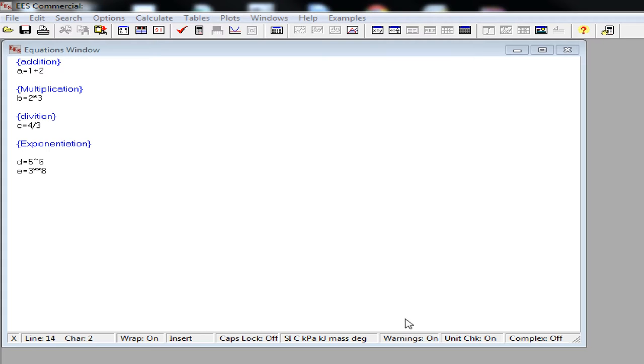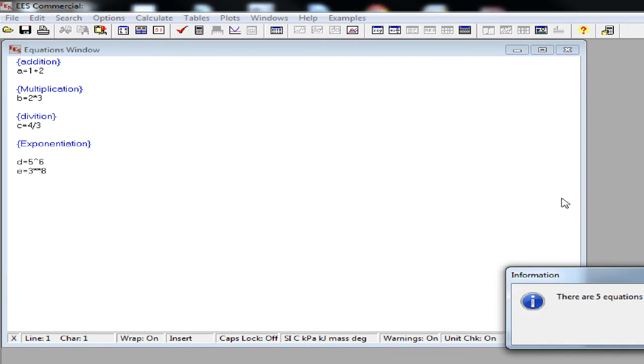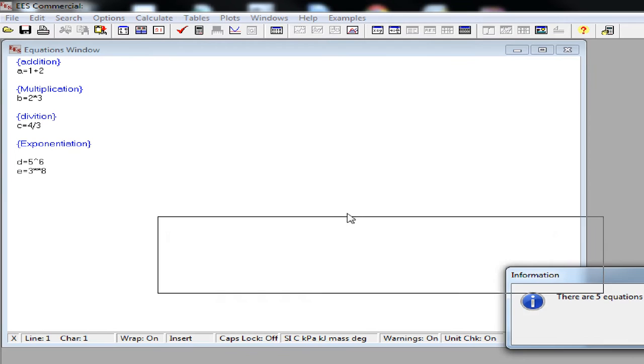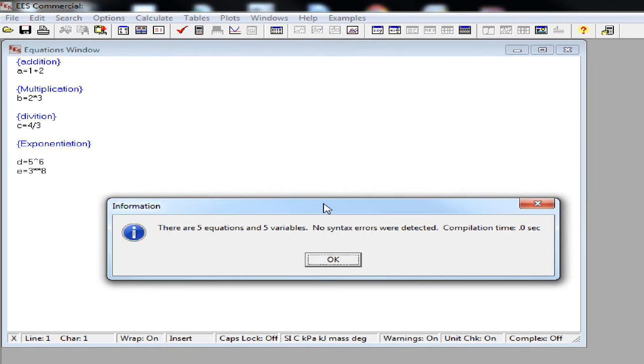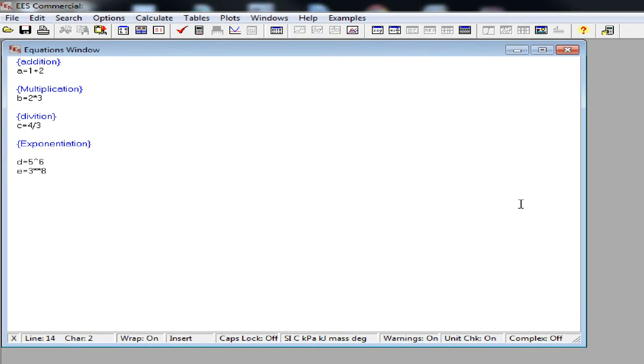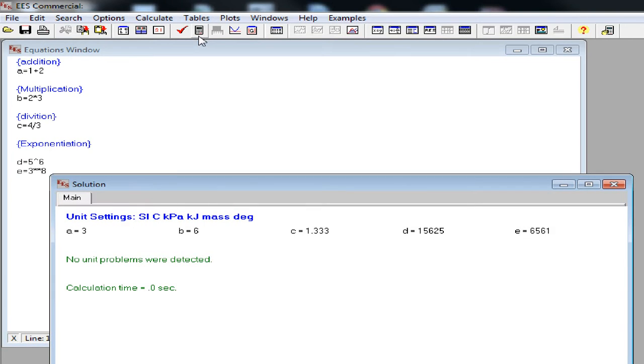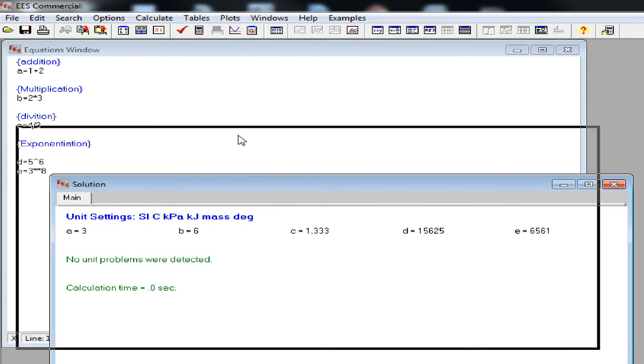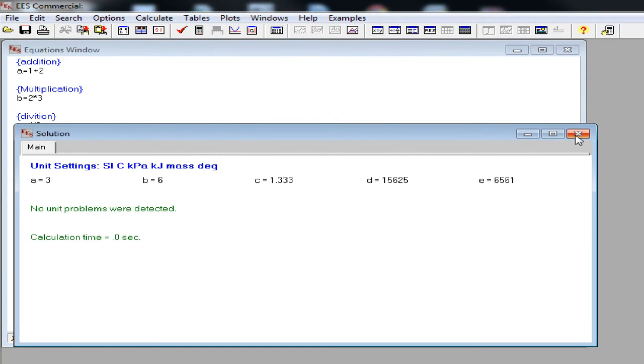To check your work on EES, you can use Check Equation button. This checks whether the equations that you entered are solvable. It is not necessary to do this but recommended. Then you can click on the Solve button to solve equations. Now EES is going to present you with the Solutions window with all the solutions.